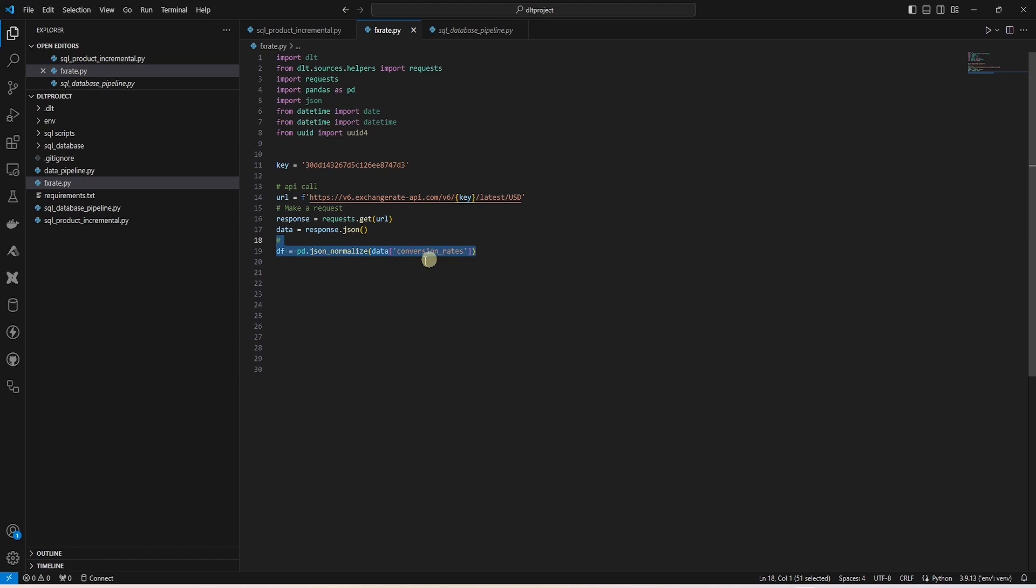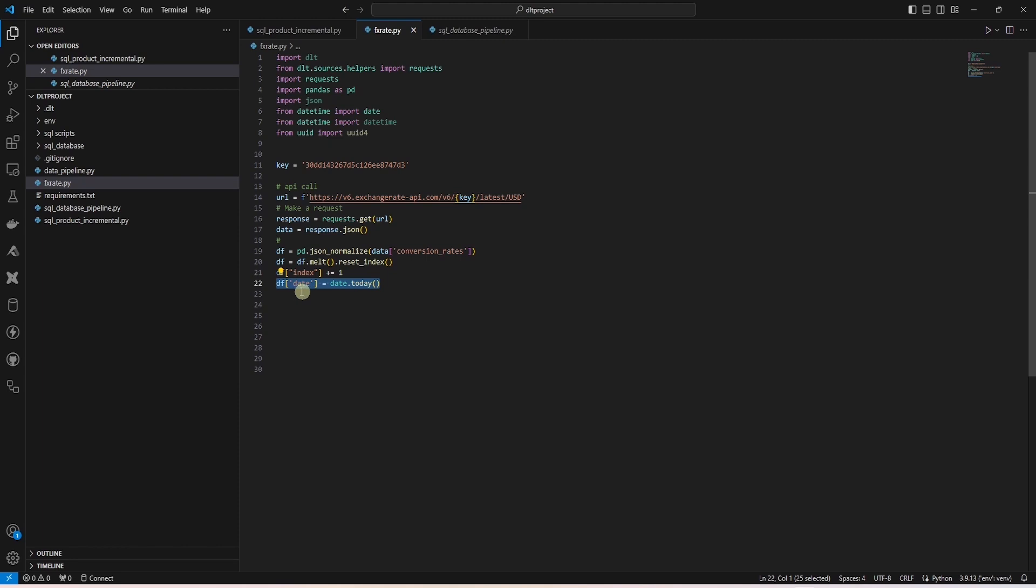First, we grab the conversion rate node that contains the currency code and the exchange rate. Then, we convert this to a data frame and increment the index from 0 to 1 by adding 1. Along with this, we add a new date column using the date time.